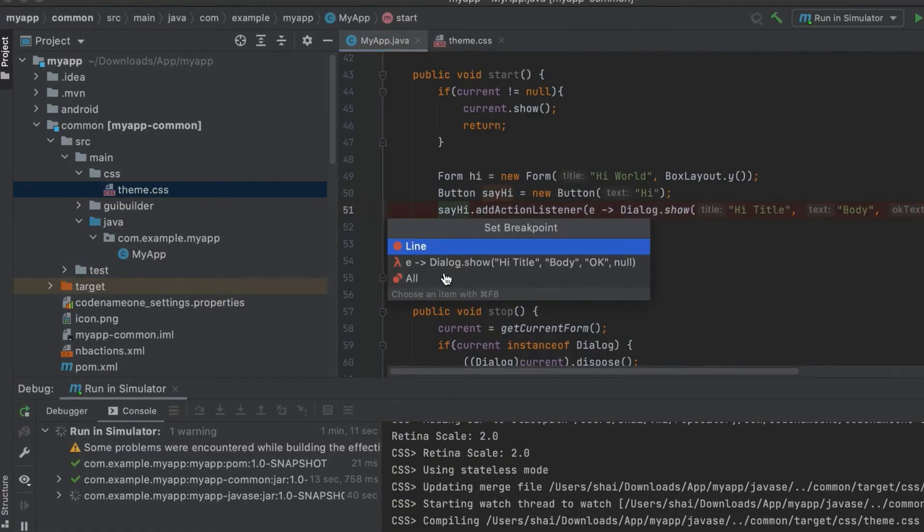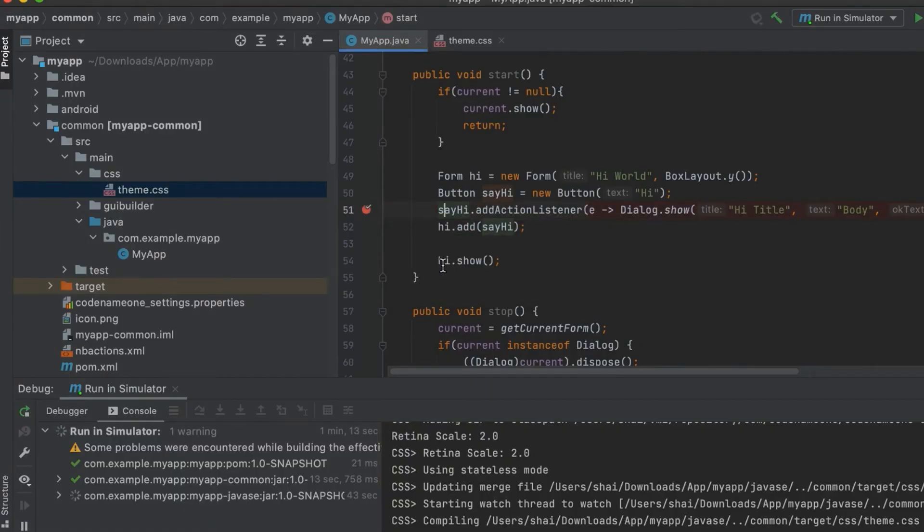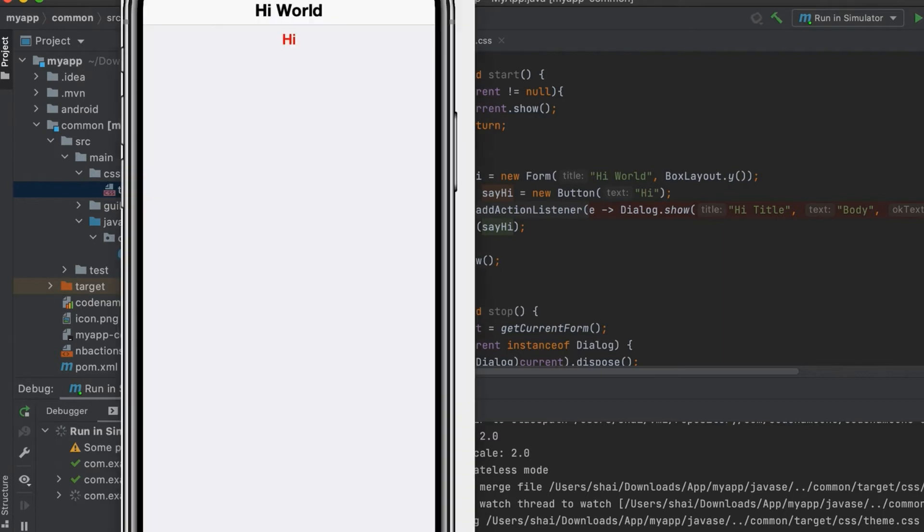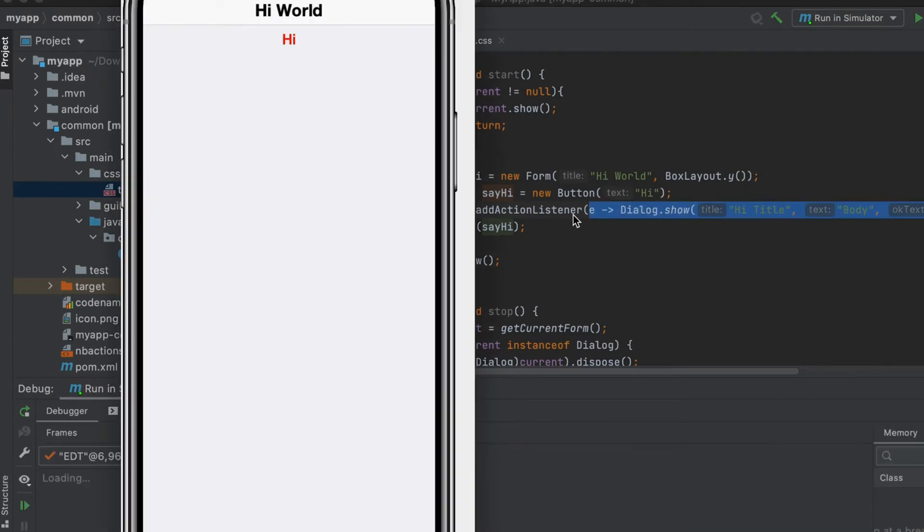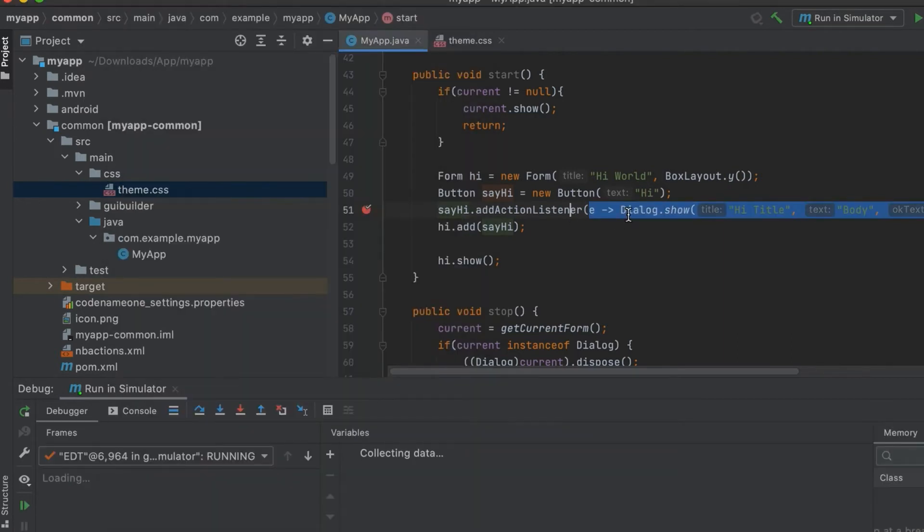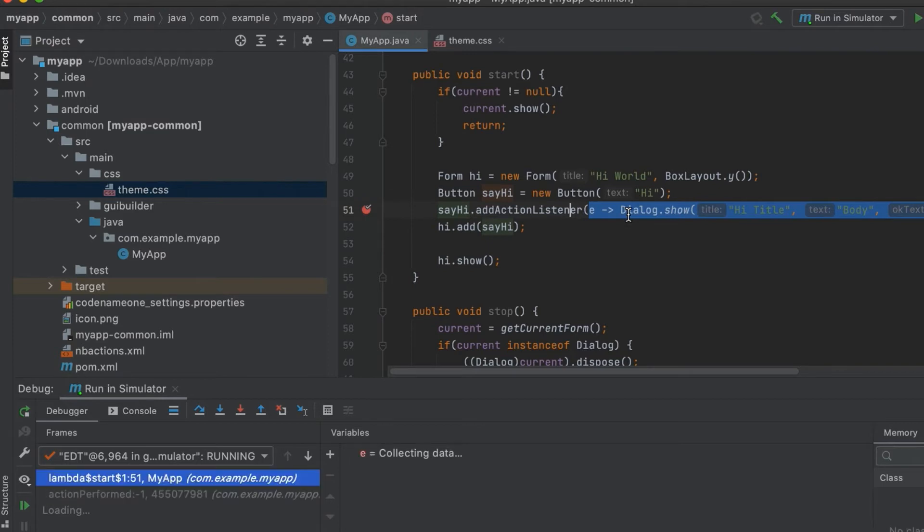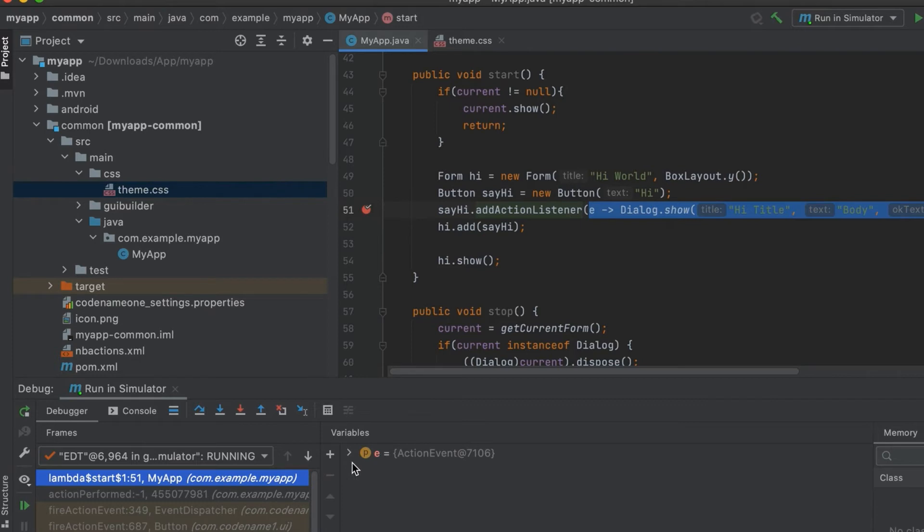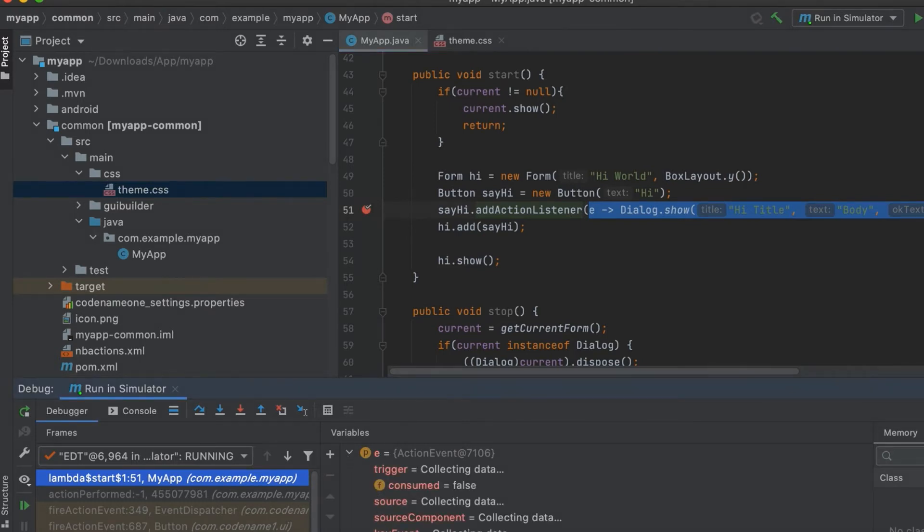We can also use the standard debugging facilities in the IDEs to debug everything within the simulator. We can stop on breakpoints, step over, inspect variables, stacks, etc. We can even apply code changes without restarting. But that's for another video.